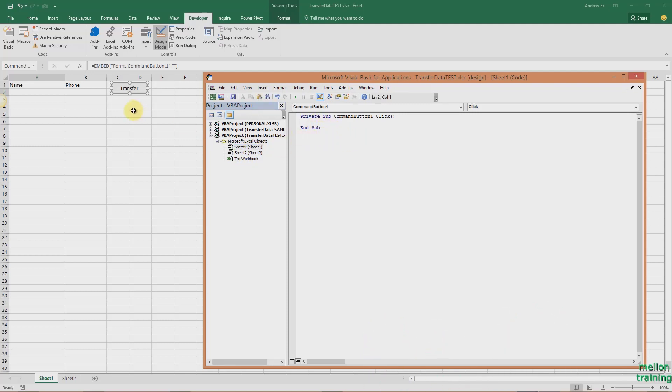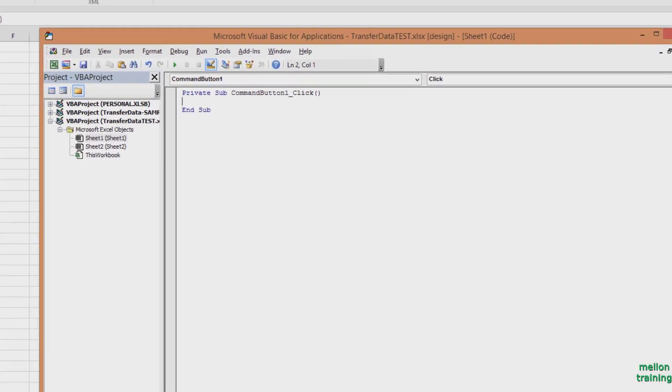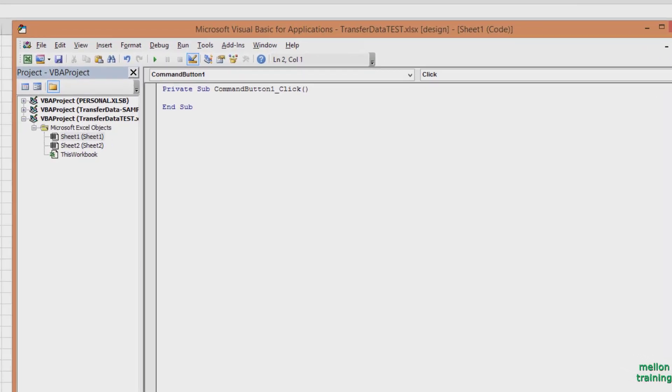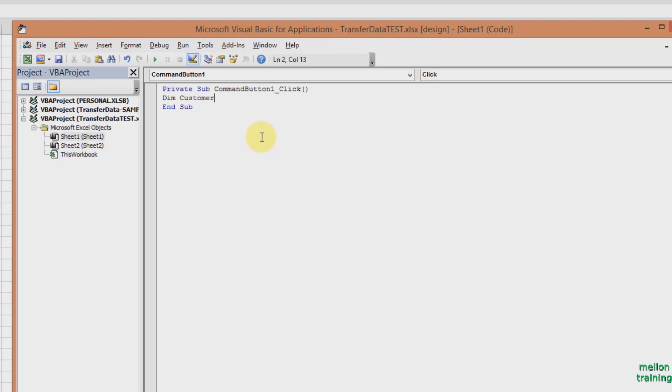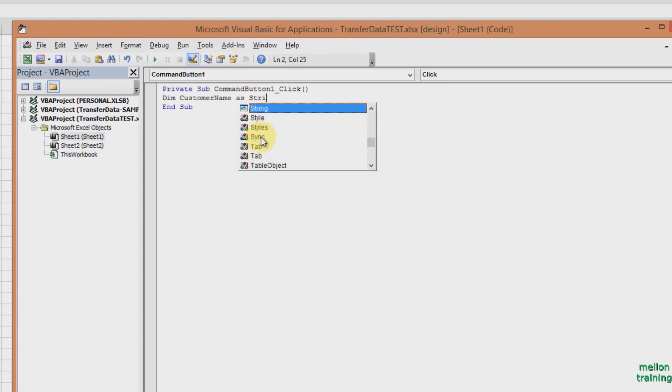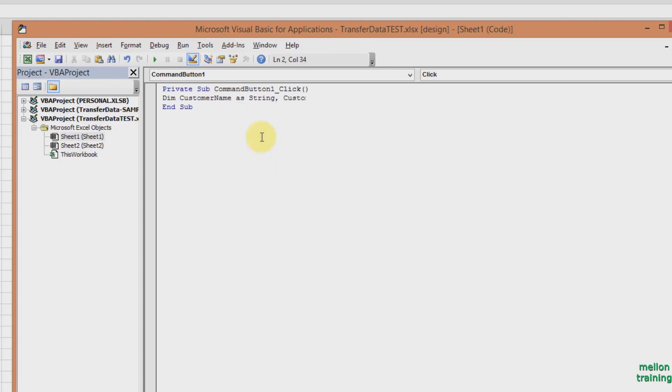We will start by defining and writing the appropriate values. The first variable is CustomerName. So let's type in dim CustomerName as string, type comma, and then type CustomerPhone as string also.